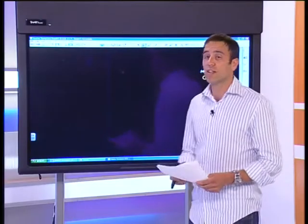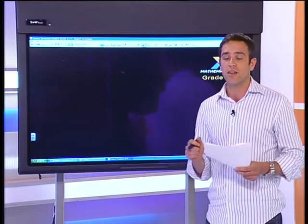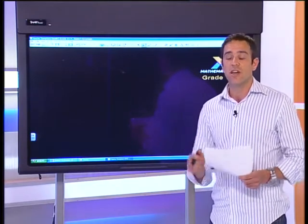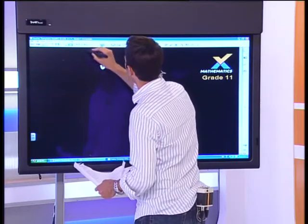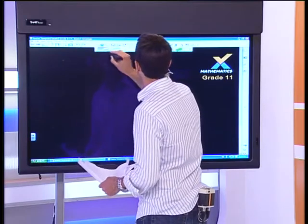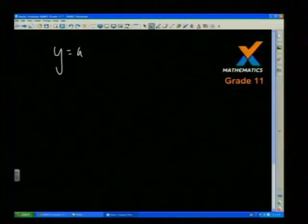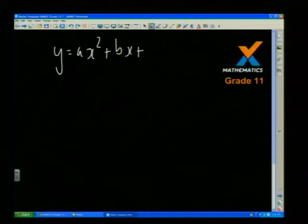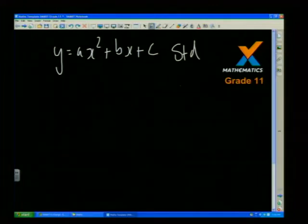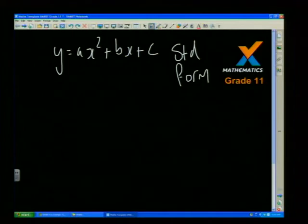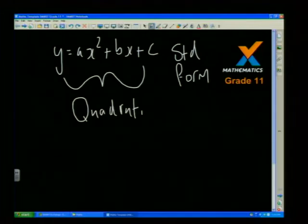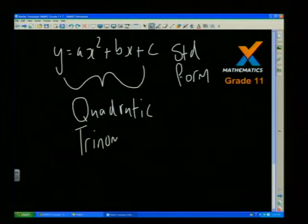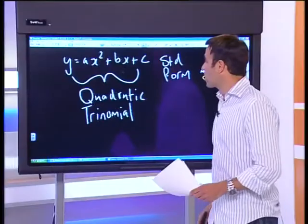Okay, so you all know about the quadratic function because you learned about it in grade 10. We should all remember the standard form of the quadratic function, and that is where we start our lesson on completing the square. So y equals ax squared plus bx plus c — this is the standard form. It's known as a quadratic, some of you may know it as a trinomial.